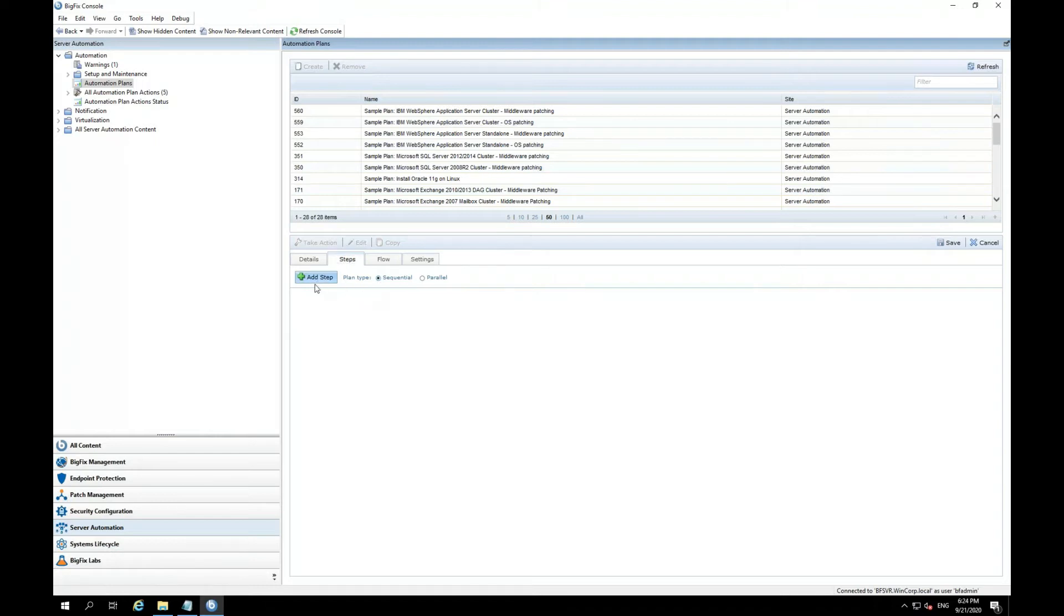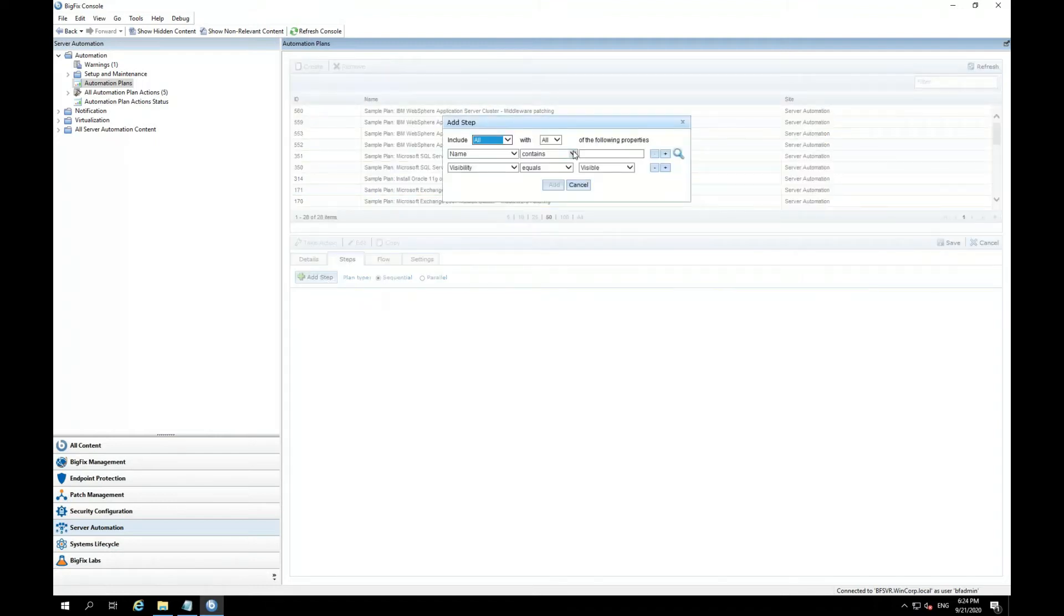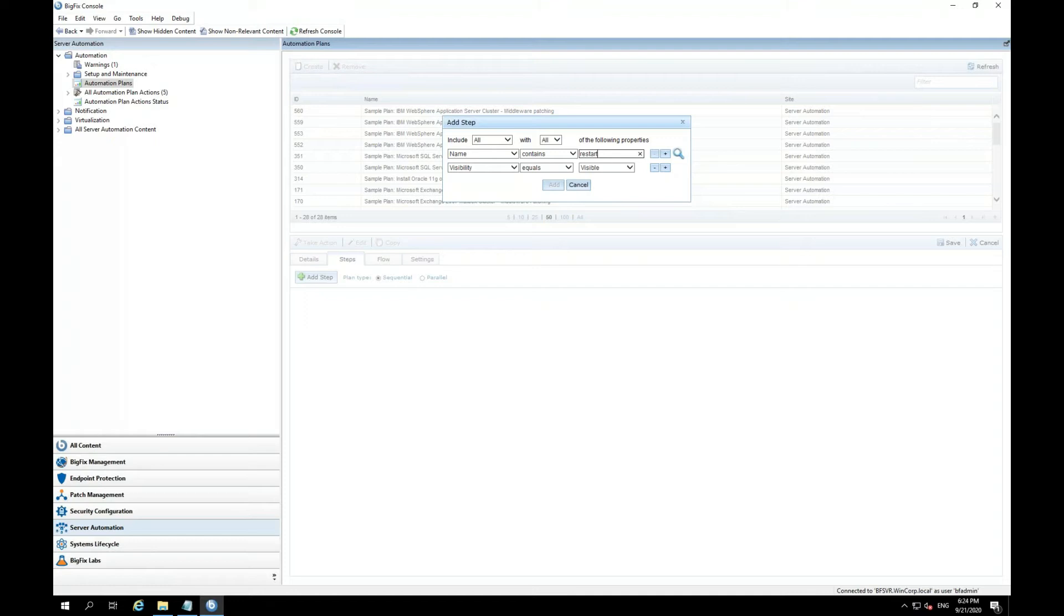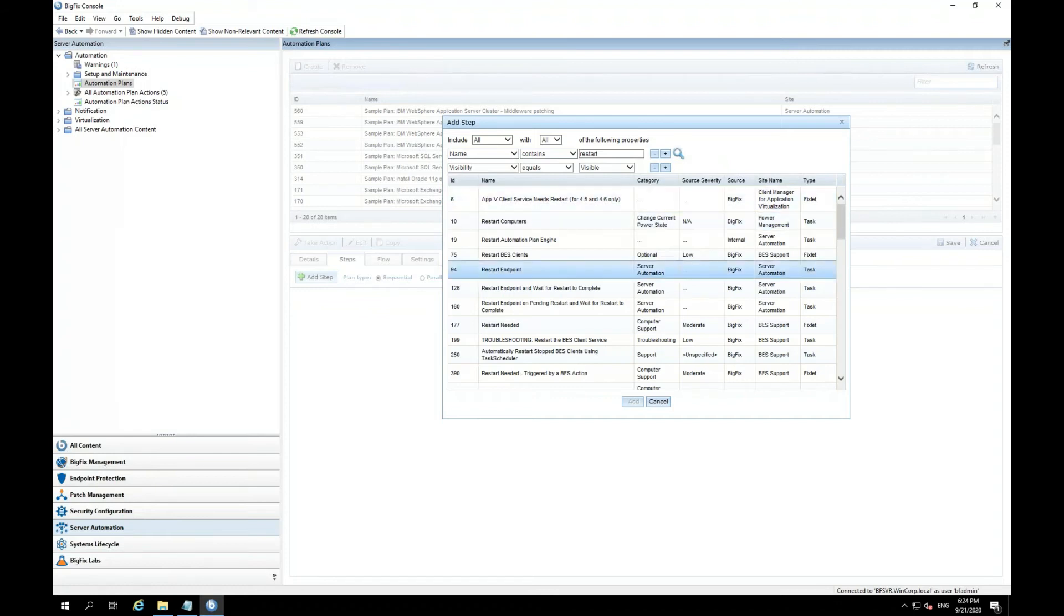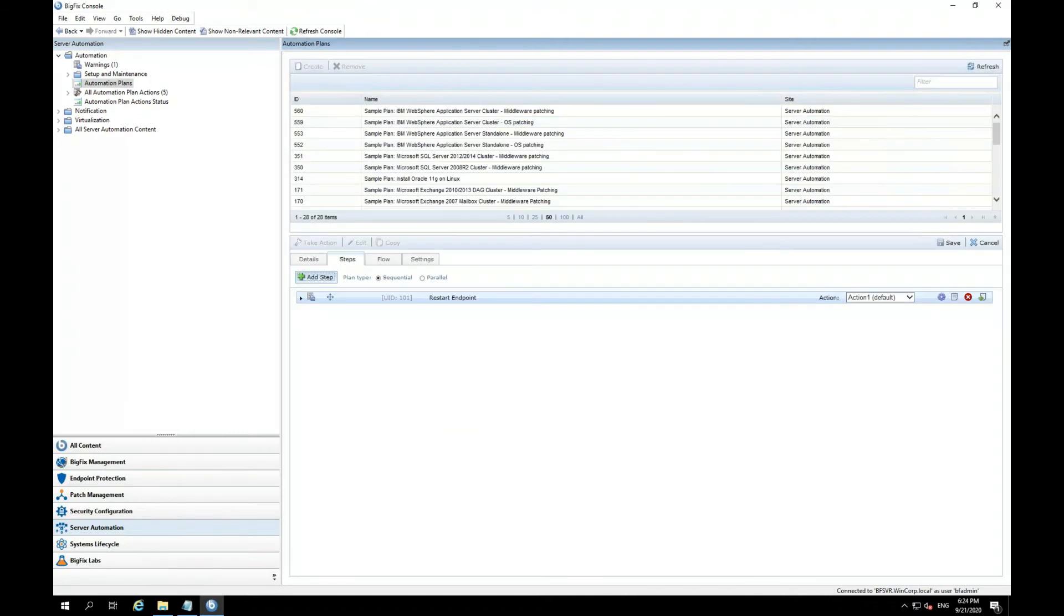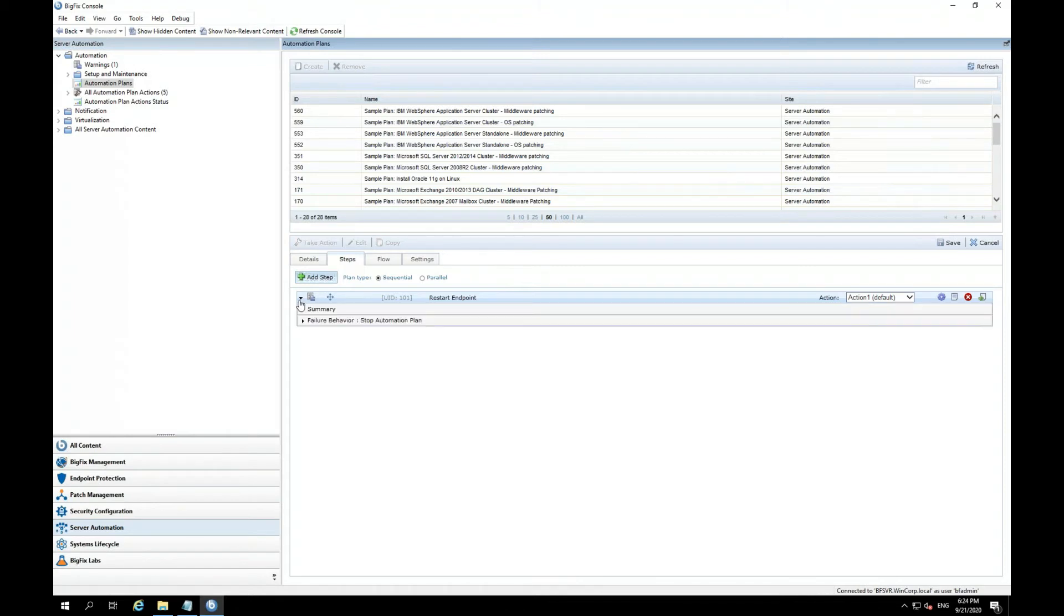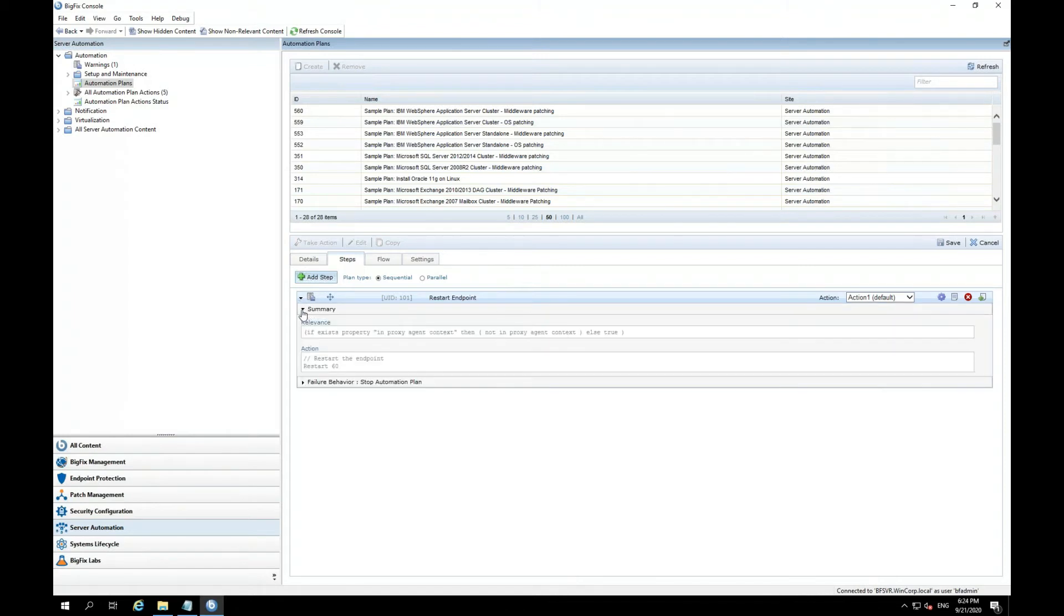I'm going to go ahead and add a step, and I'm going to search for restart. Now, this is basically searching all fixlets and tasks for the name that contains restart. And here is the task that I'm looking for, restart endpoint, pretty simple. And I'm going to go ahead and add it.